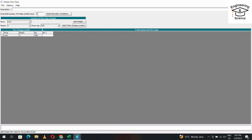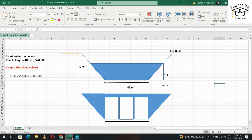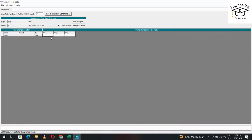Now add flow data. I have three flow profiles: 250, 300, and 350 cubic meters per second. Enter 250, 300, and 350. Click OK.